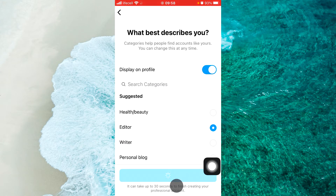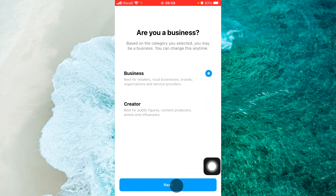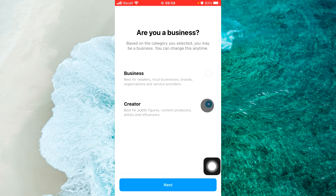Wait a few seconds, then select any of the account types — Creator or Business. It doesn't matter. Just select Creator and then tap on Next.